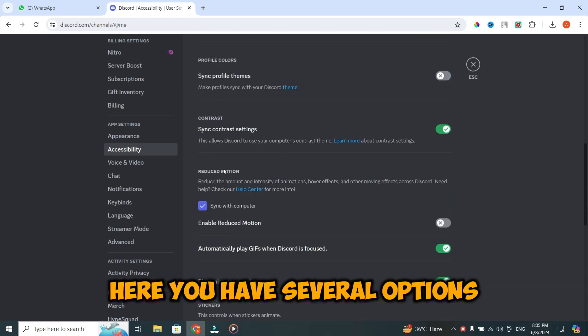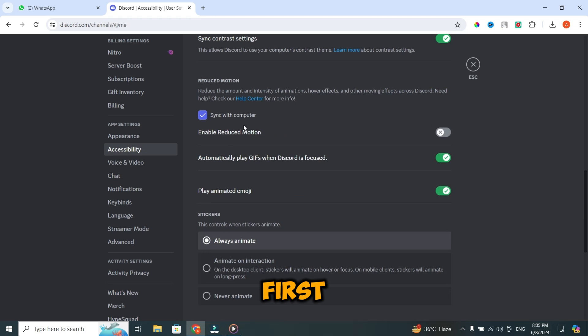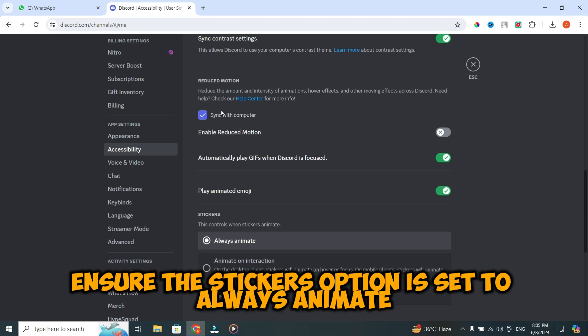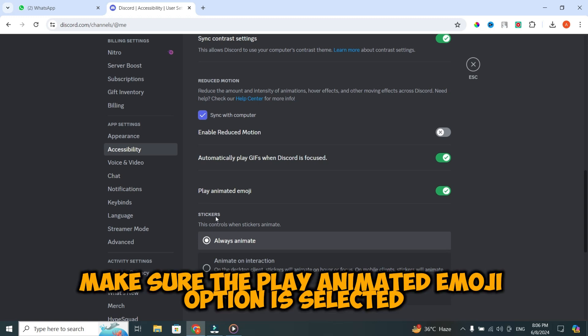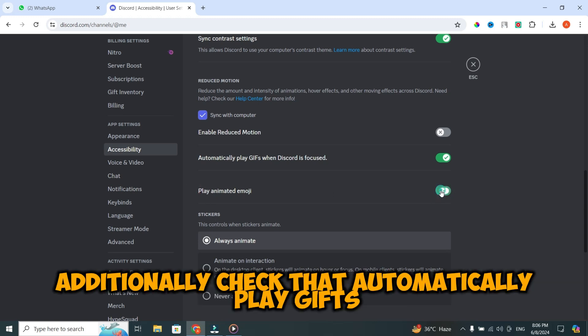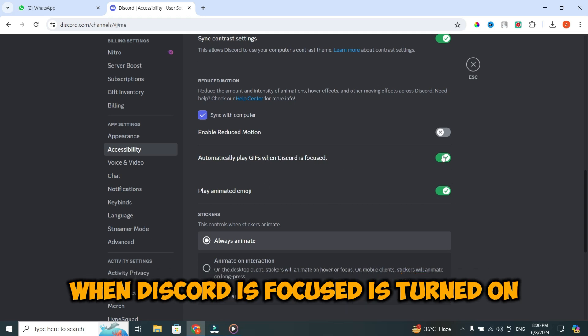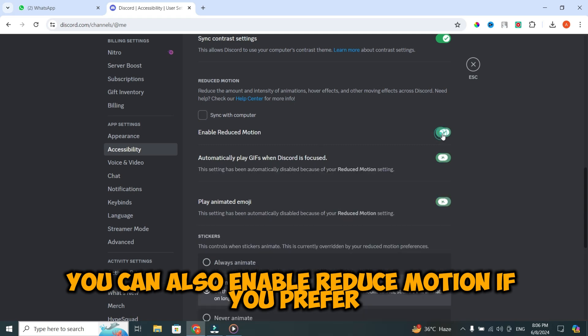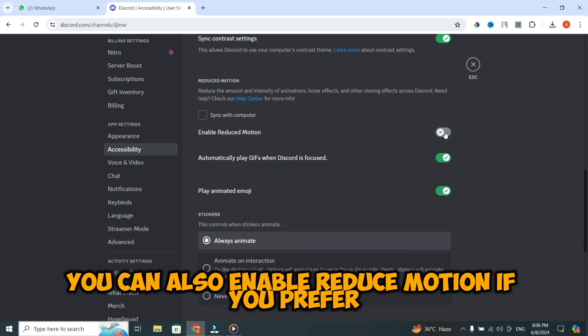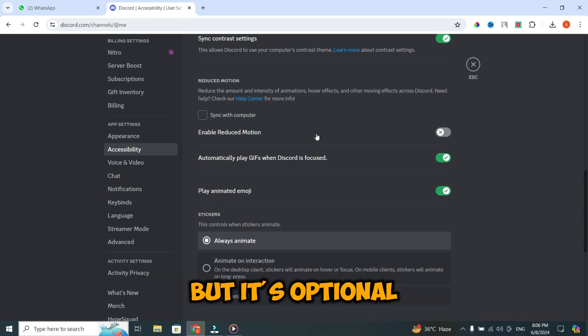Here, you have several options. First, ensure the stickers option is set to always animate. Next, make sure the play animated emoji option is selected. Additionally, check that automatically play GIFs when Discord is focused is turned on. You can also enable reduce motion if you prefer, but it's optional.